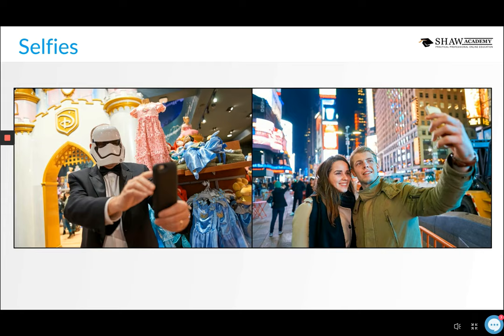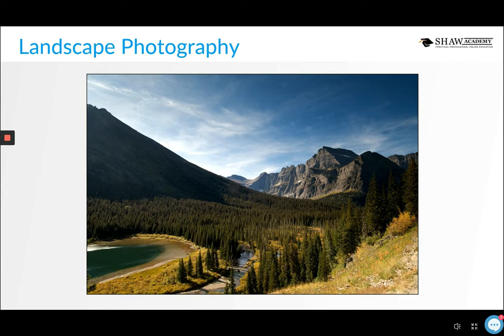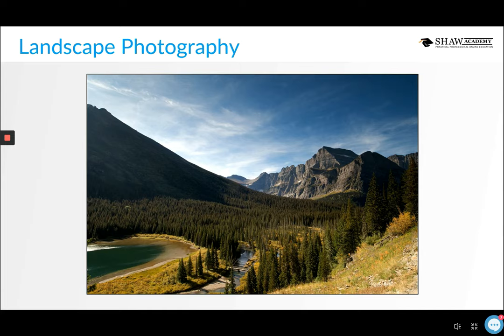Landscape photography is a favorite for many people because we're all influenced by our surroundings and it's natural to want to capture a beautiful scene. It could be on holiday where sites are new and exciting, or a familiar place transformed by unique lighting. Although 'landscape' might conjure images of rolling fields and mountains, it could be a seascape or an urban cityscape — smartphone cameras lend themselves very well to photographing all of these.